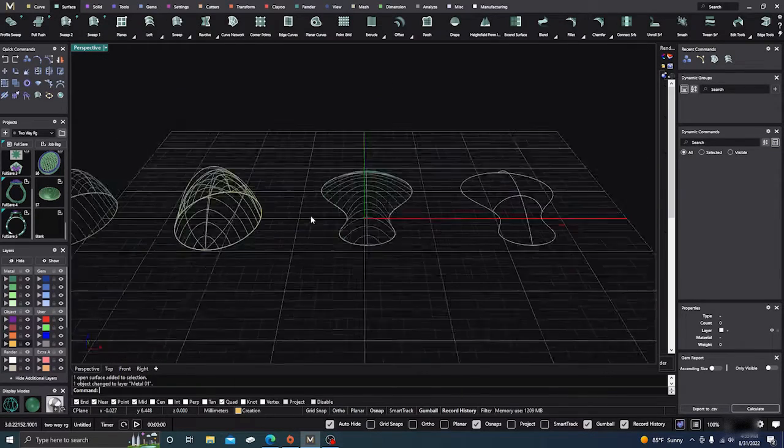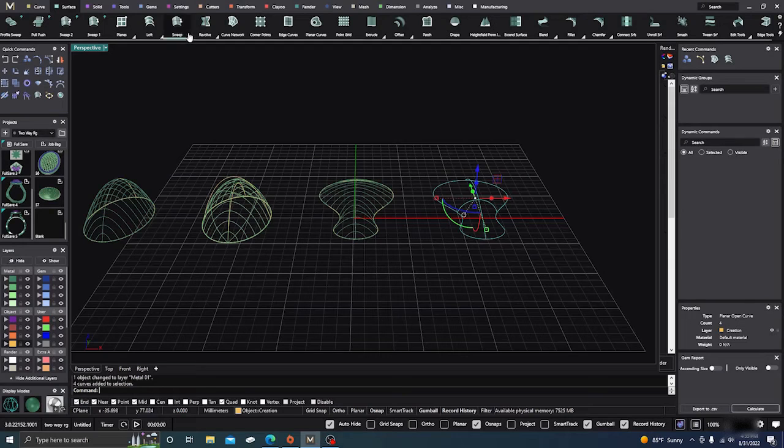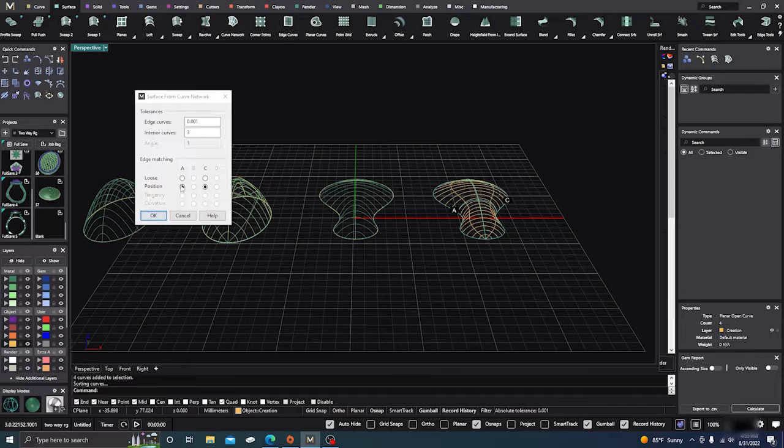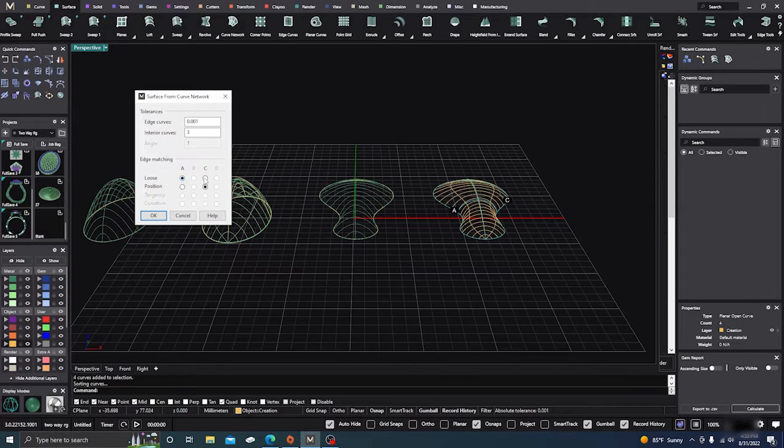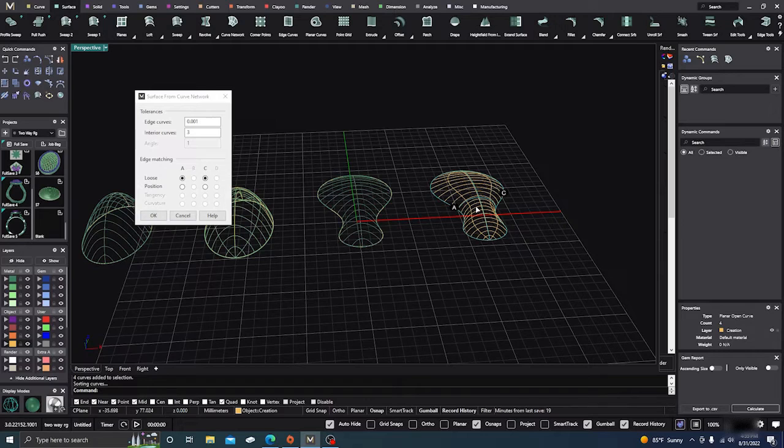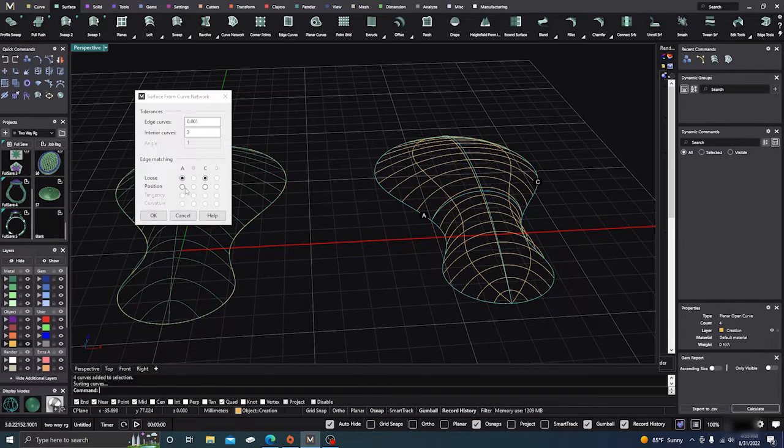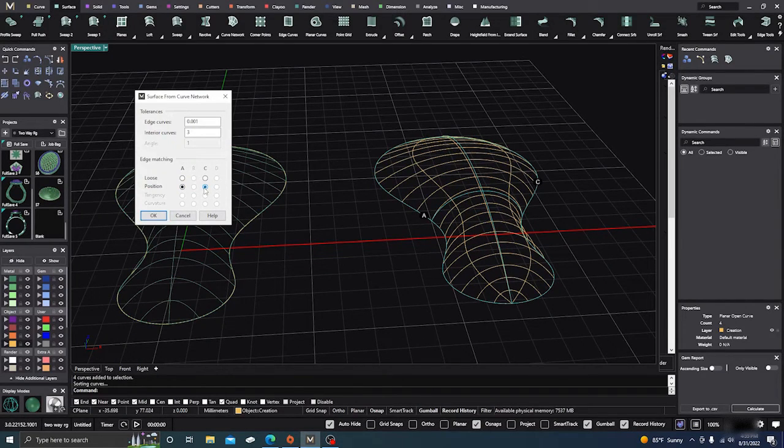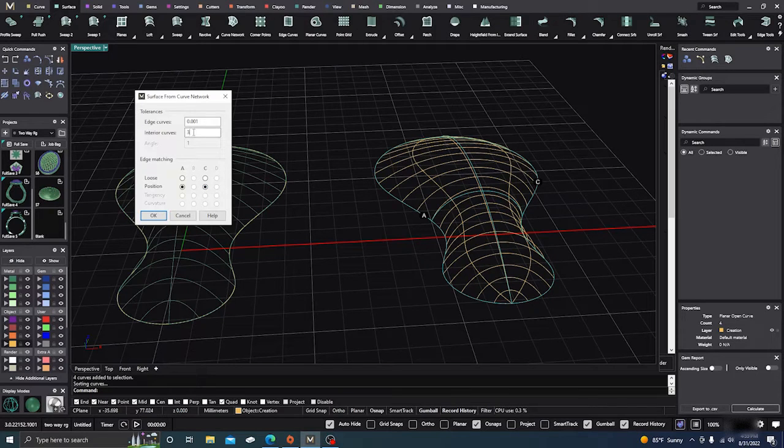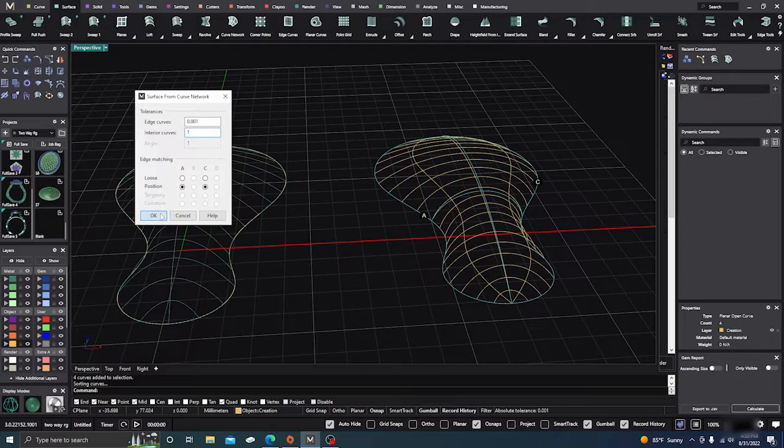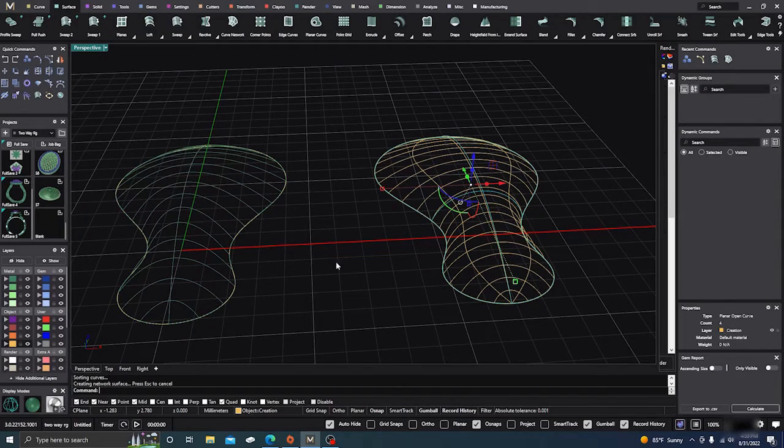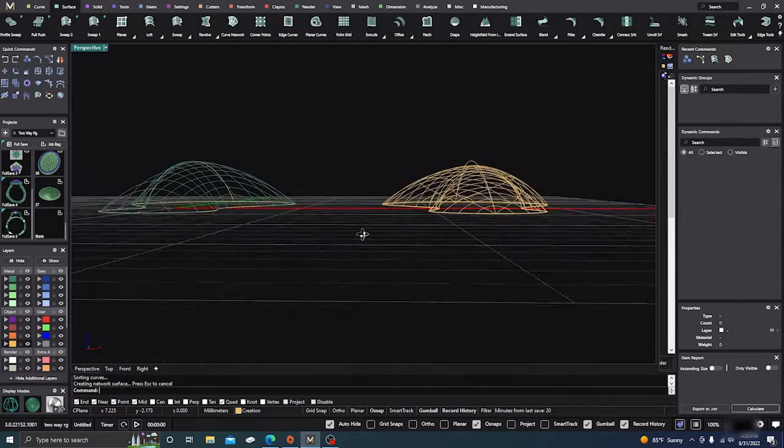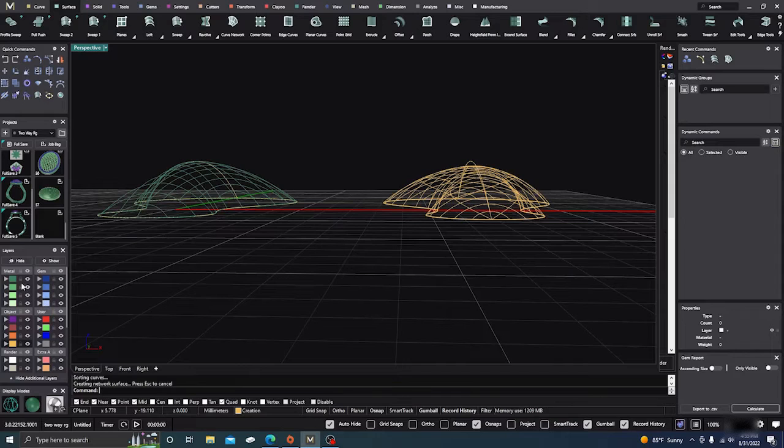And let's do this one with the curve network. Select that one and do a curve network. And you can also change this to a little loose. Let's see what it looks like. Or you can change it down here. You can also change interior curves to one. Enter. So you can do a little bit more adjustments.